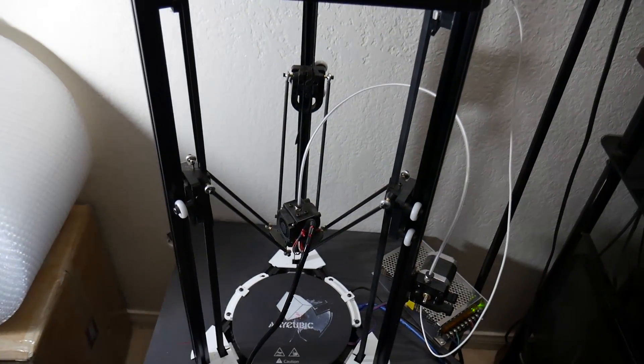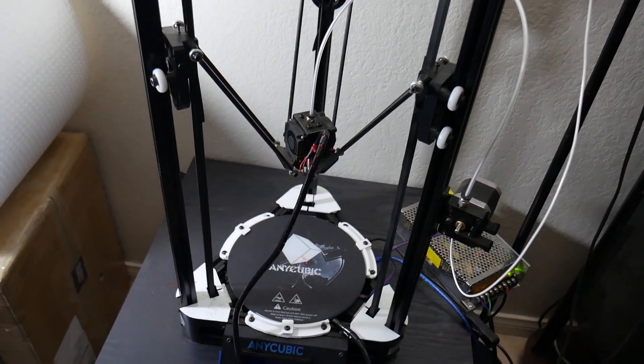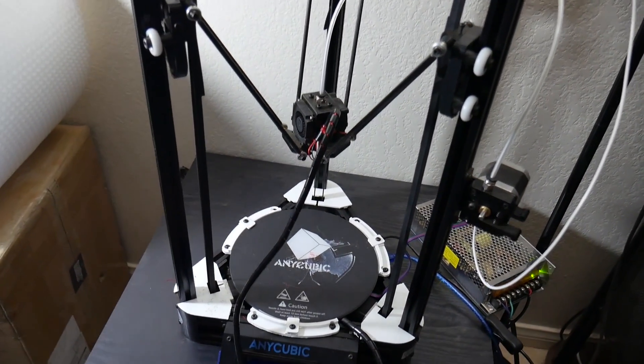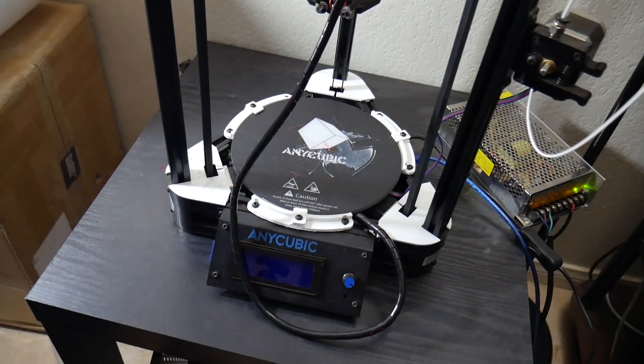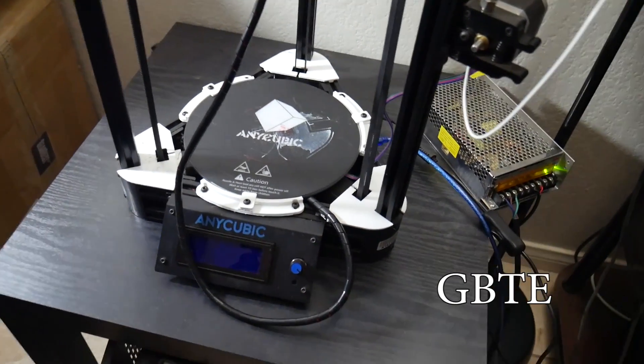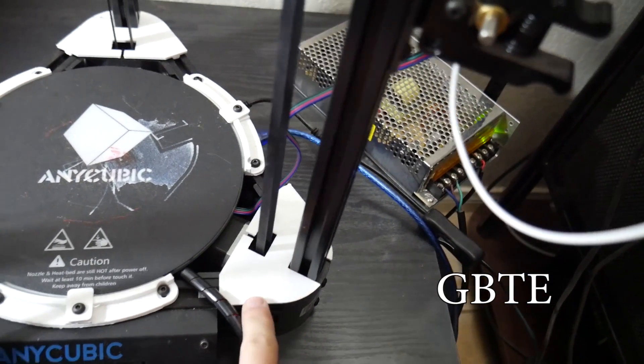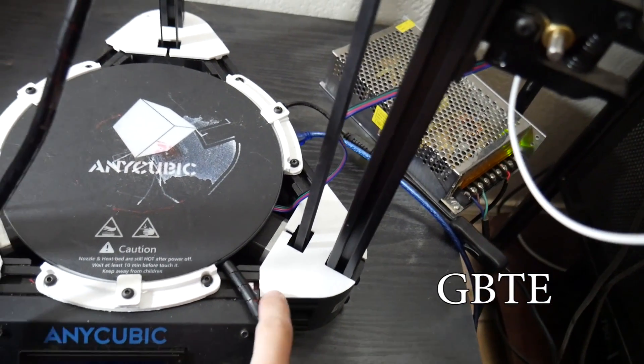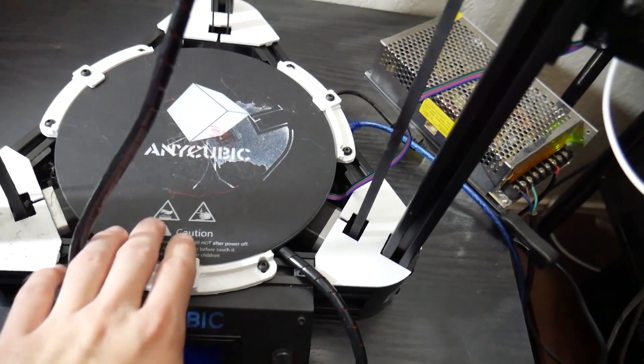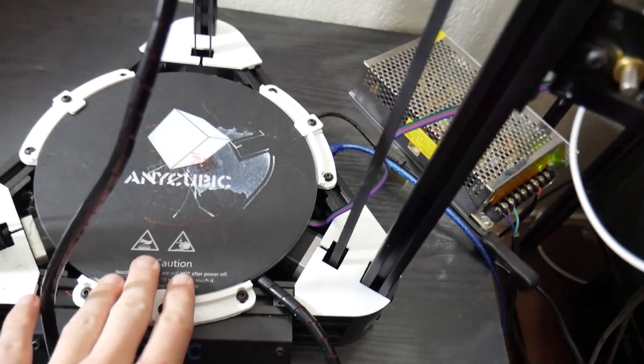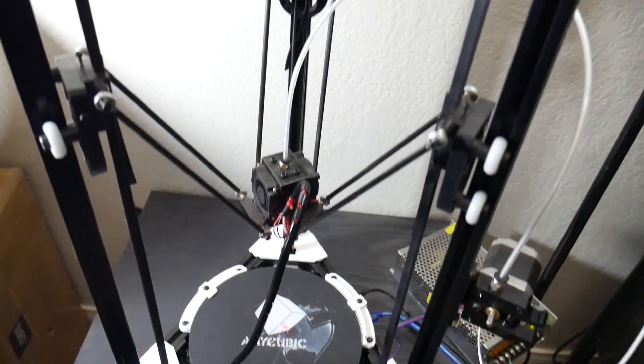They also supply you the coupon code which is GBTE. If you use that code, it'll give you 12% off of your purchase if it's not already on sale and a link to this 3D printer will be in the description down below. It does also help out this channel, so huge thank you for that.